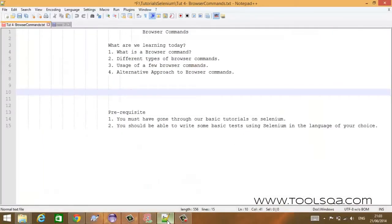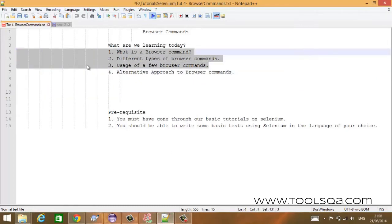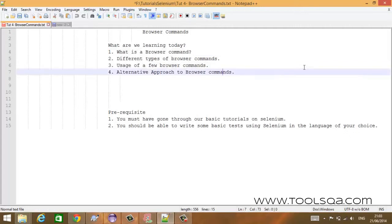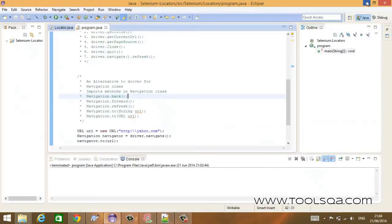Hello everyone, welcome to the second part of the video on browser commands. In this video we will be talking about an alternative approach to browser commands. I hope you have gone through the first part of the video where we explained browser commands, different types of browser commands, and gave examples of their usage.